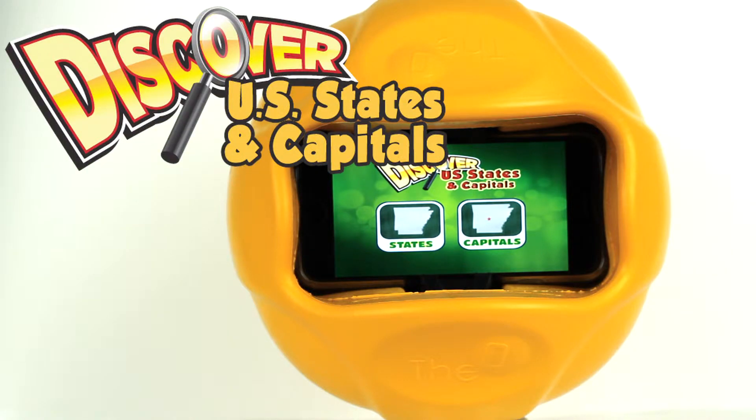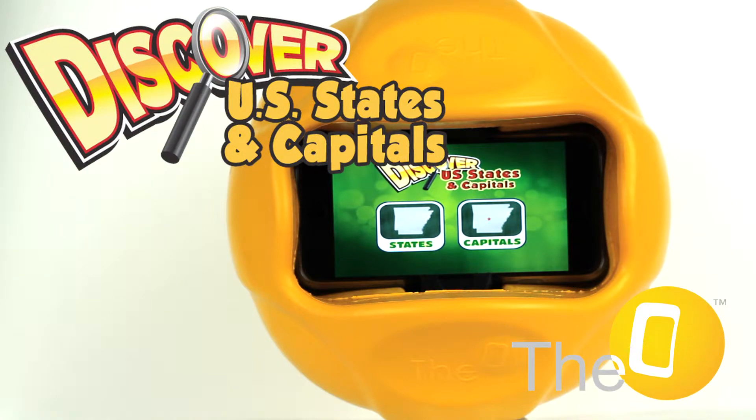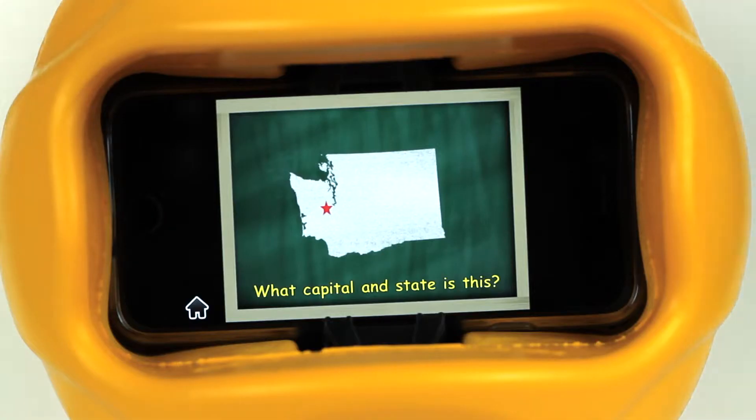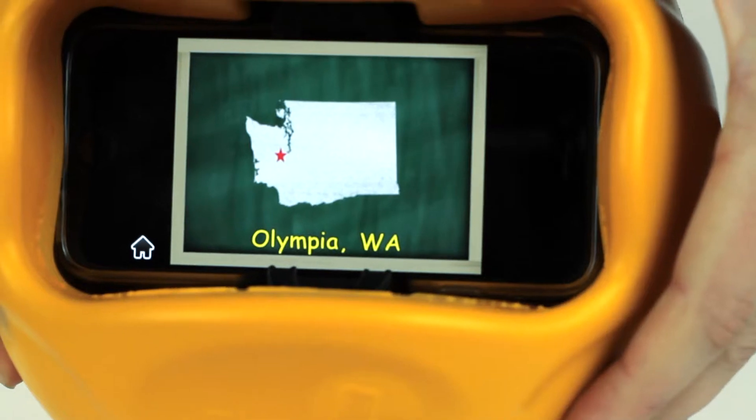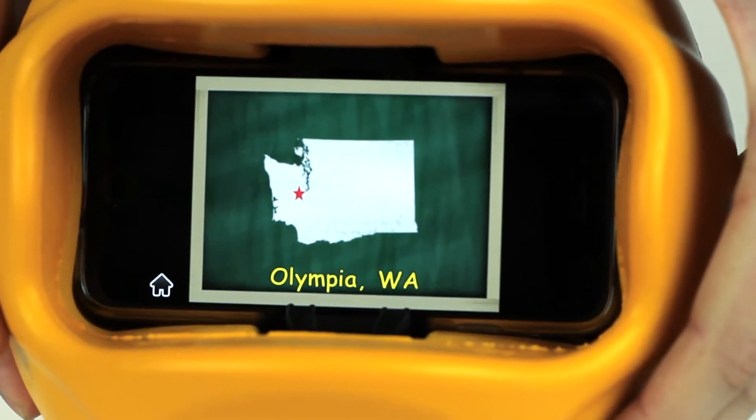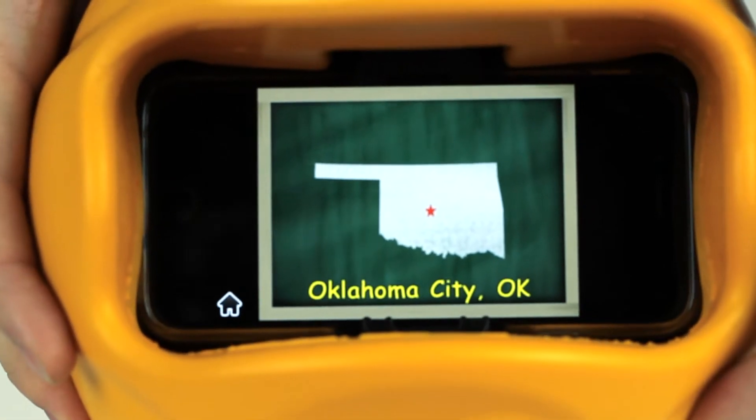Discover U.S. States and Capitals for the O-Smart Ball teaches children to not only identify the 50 U.S. states by shape, but also the capital of each state.